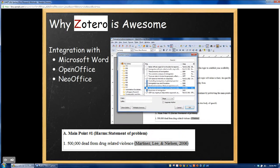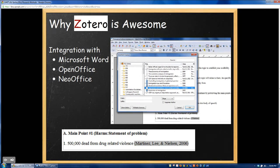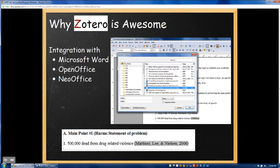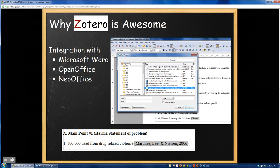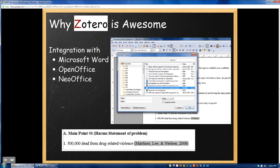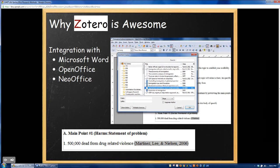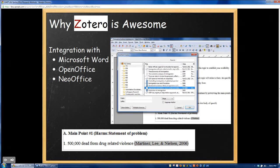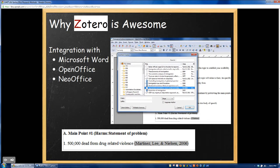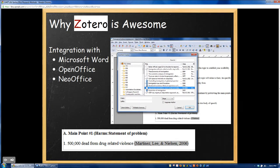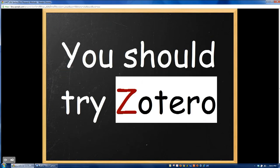The final reason why Zotero is probably the most useful reference management software out there is that it also has plugins to allow you to integrate it with your word processor. This means, once you've established a library of sources and installed the plugin for Microsoft Word or OpenOffice, you then get a toolbar in your browser that allows you to automatically insert in-text citations and have Zotero create your works cited or reference page from the citations that you inserted. For a student like me that sometimes has to keep track of 40-50 citations for a paper, this literally saves me hours of time.